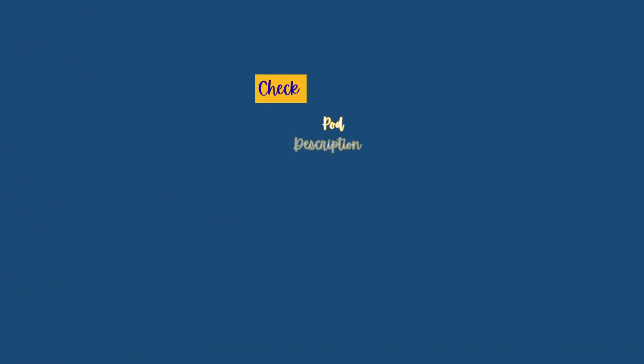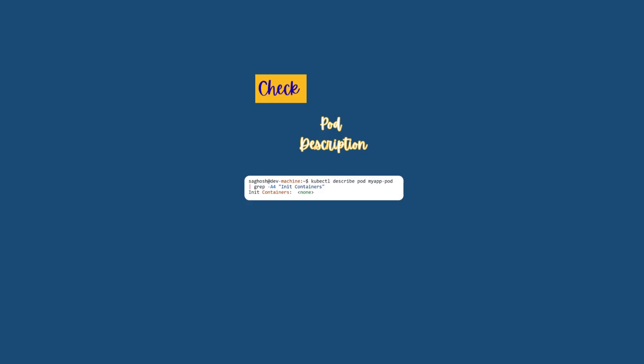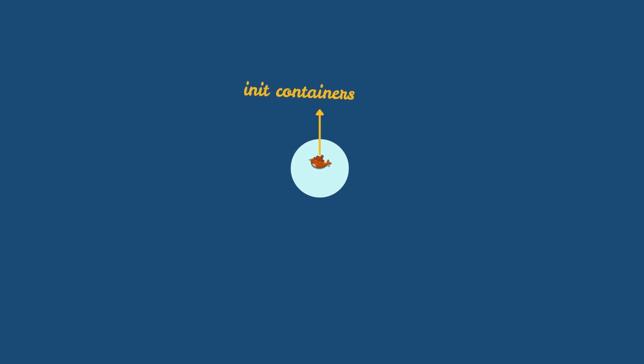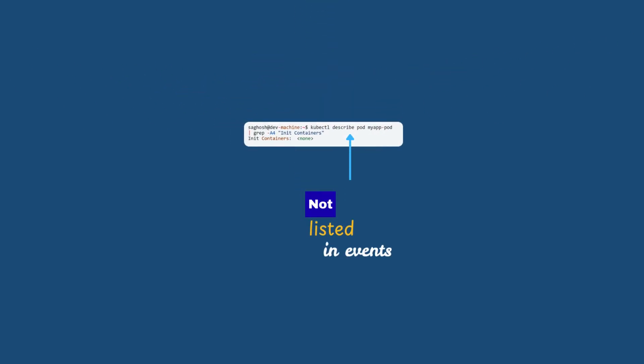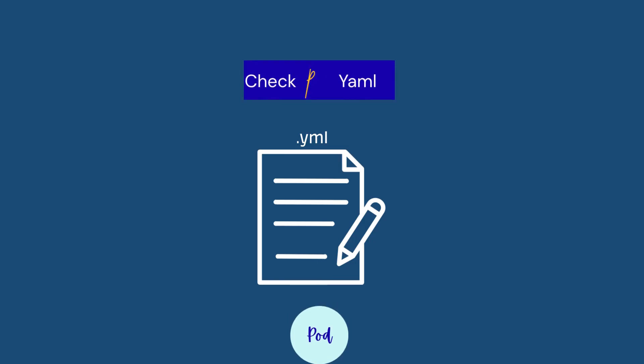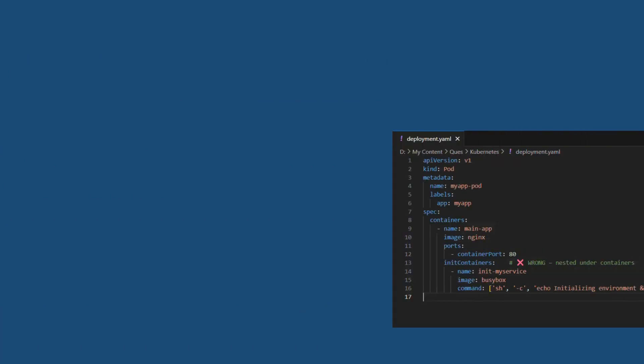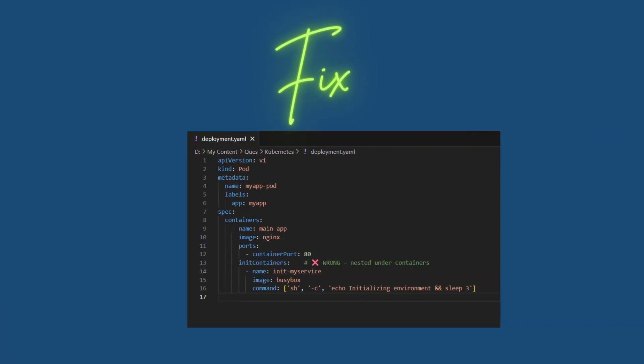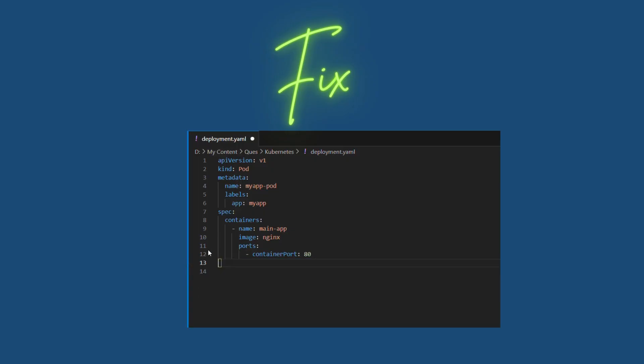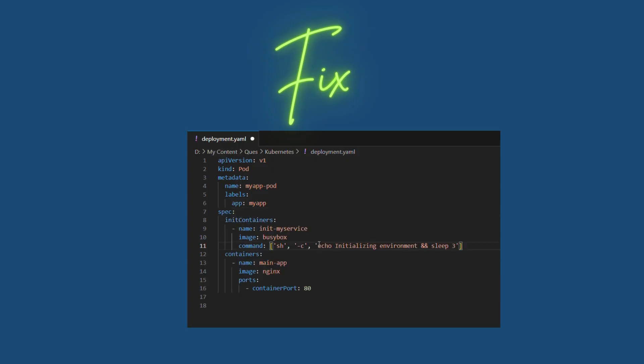First we will describe the pod with kubectl describe pod pod name to confirm the status of init containers. If you see that init containers never started and are not listed in the events, check the pod YAML under spec. To fix this, make sure the initContainers is defined before the containers. Once you make these corrections in the YAML, redeploy the corrected YAML and now the init containers would run before containers.